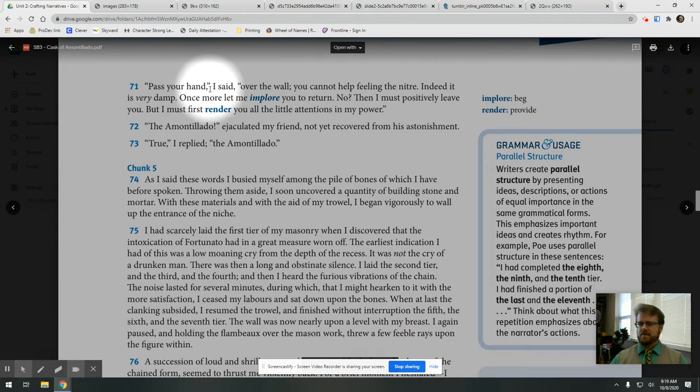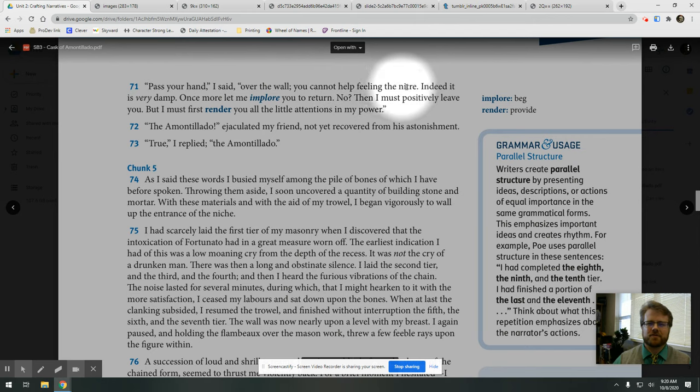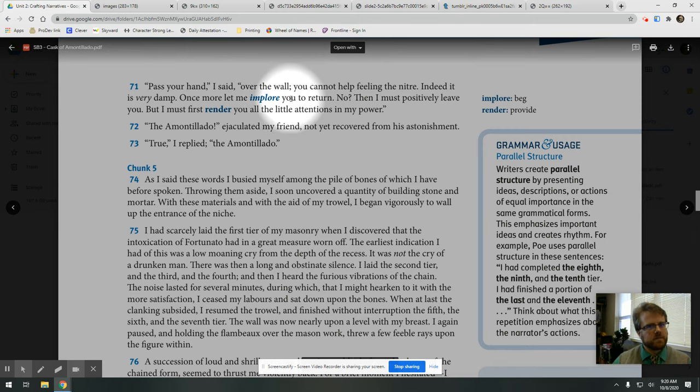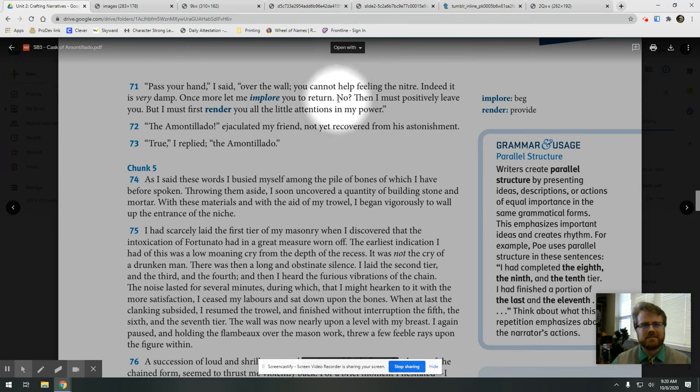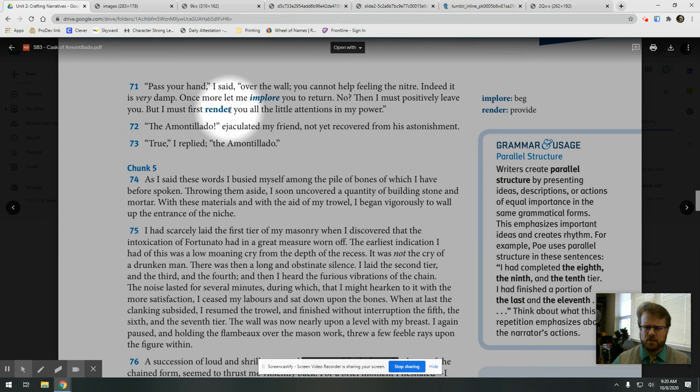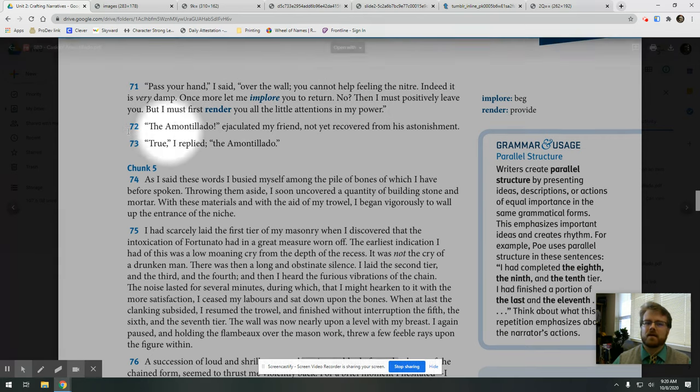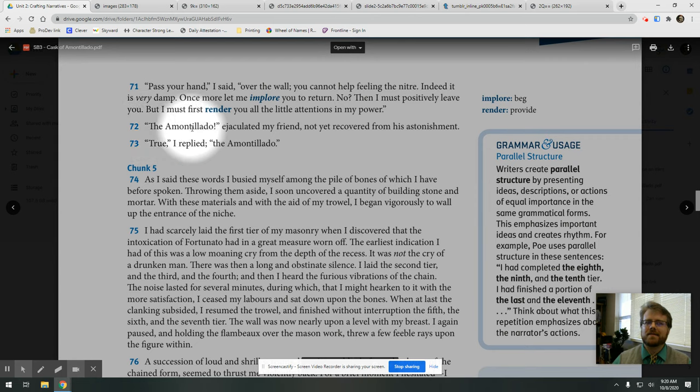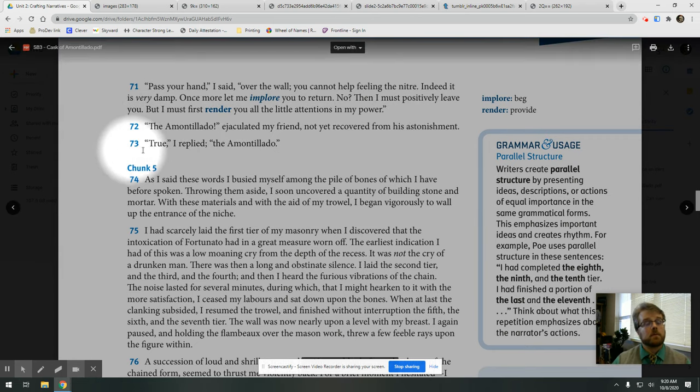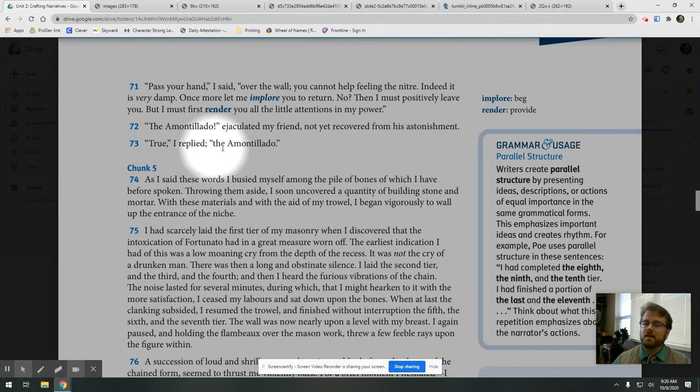Pass your hand, I said, over the wall. You cannot help feeling the nitre. Indeed, it's very damp. Once more, let me implore you to return. No? Then I must positively leave you. But I must first render you all the little attentions in my power. The Amontillado, ejaculated my friend, not yet recovered from his astonishment. True, I replied, the Amontillado.